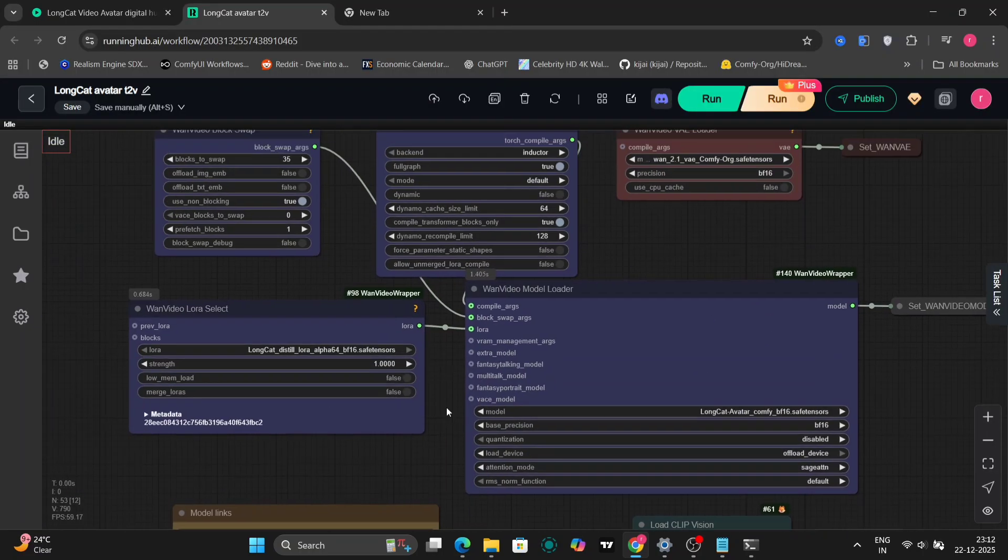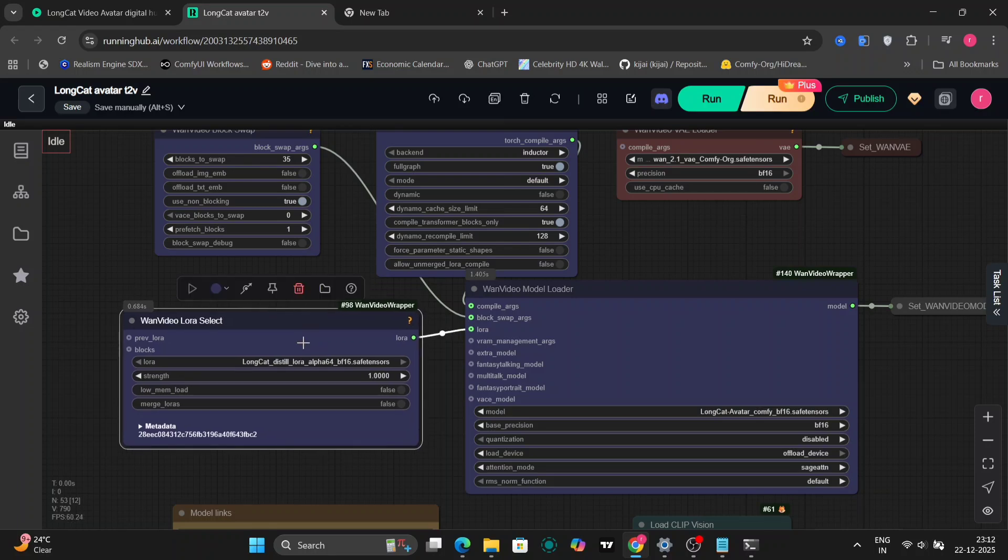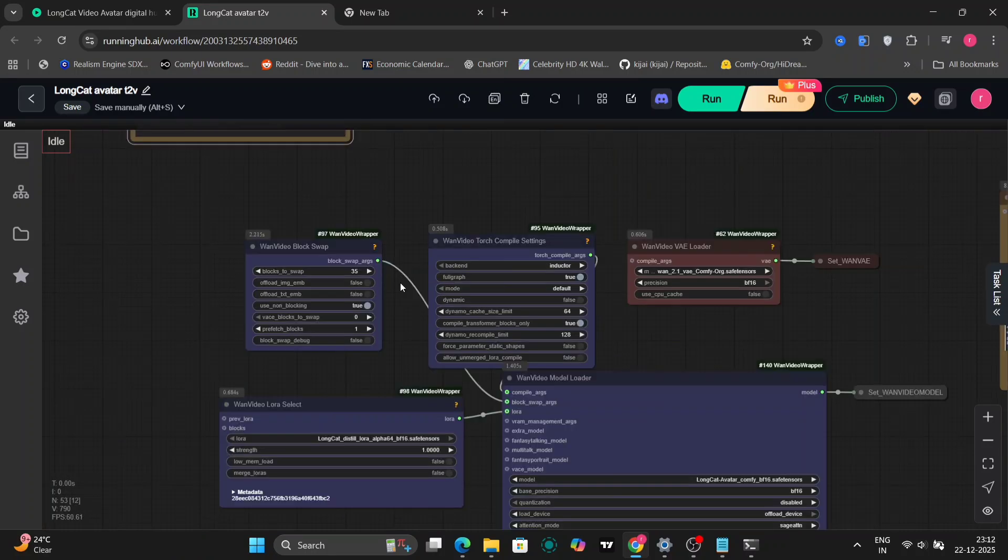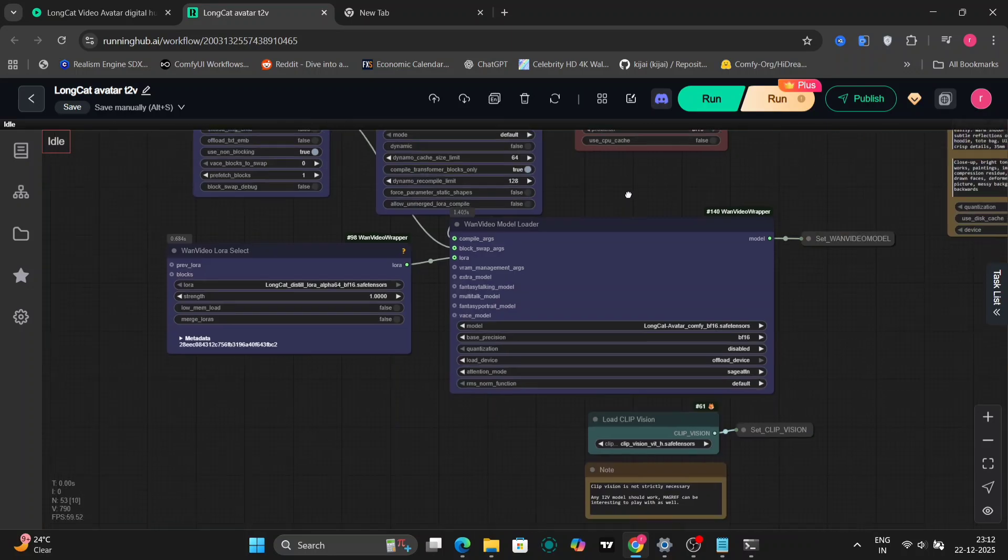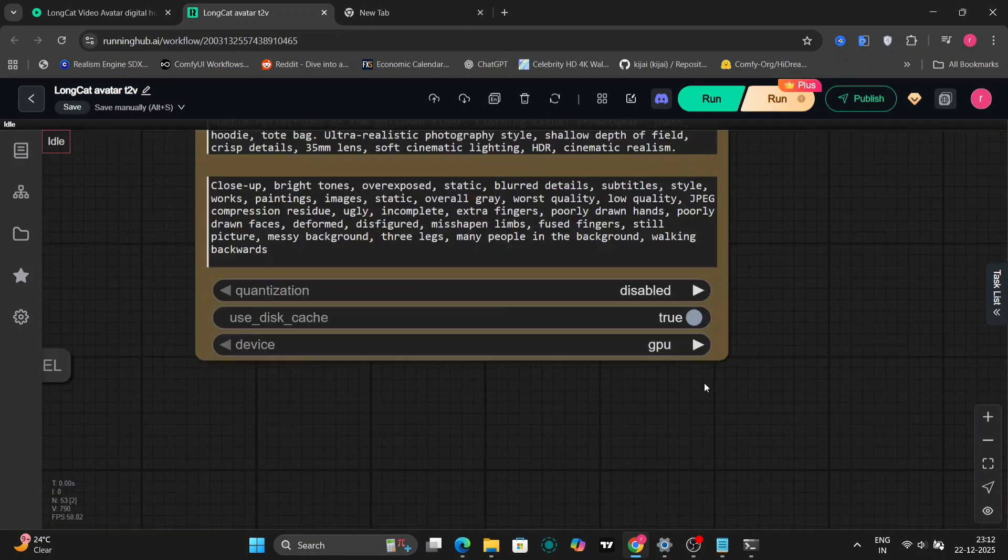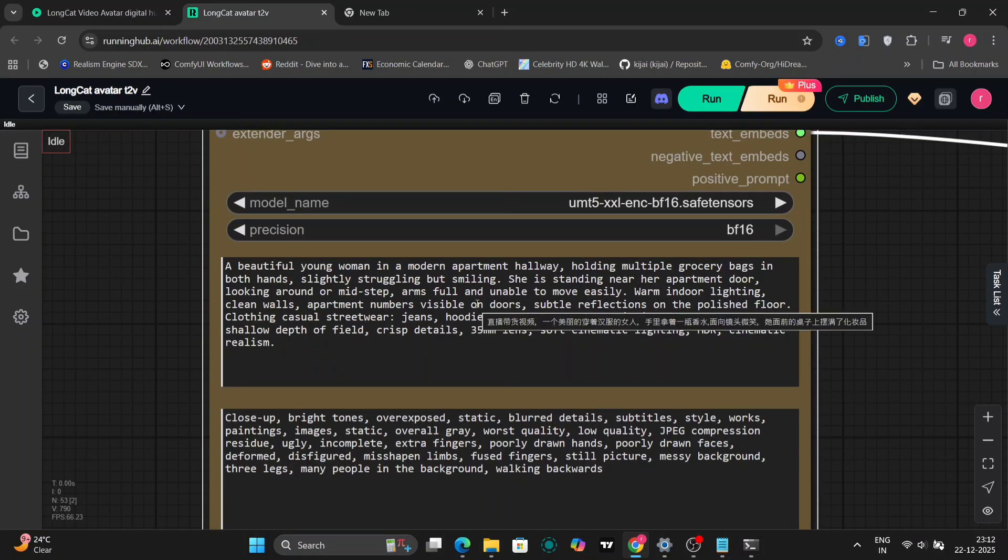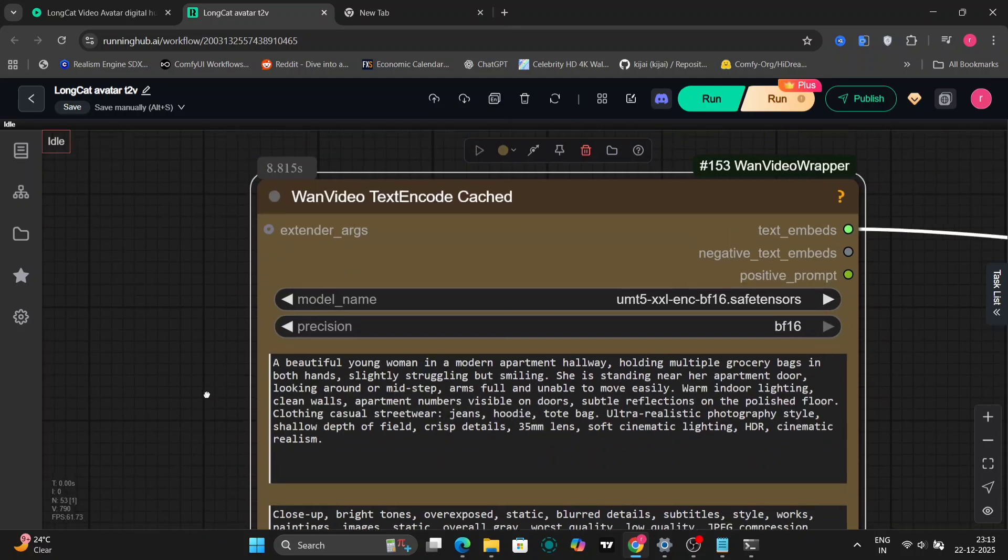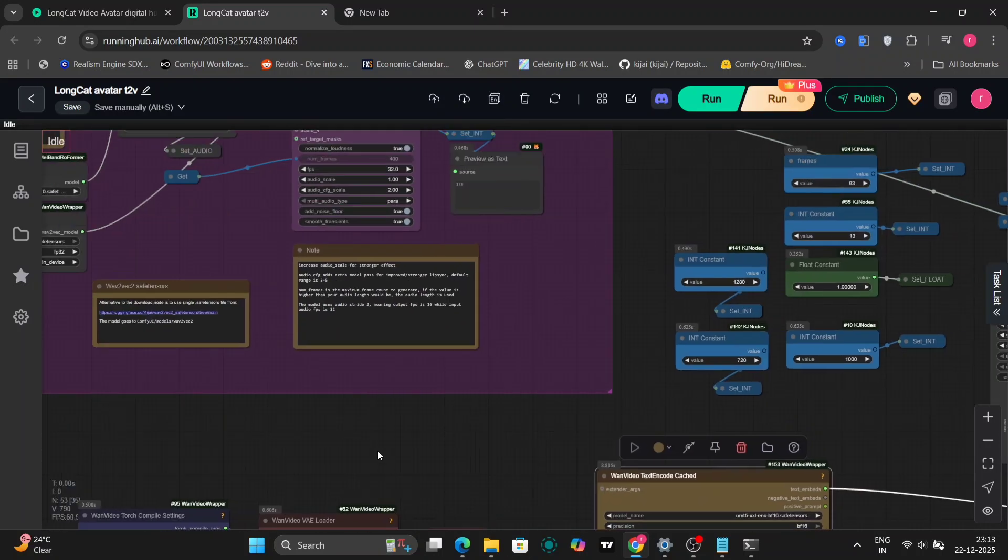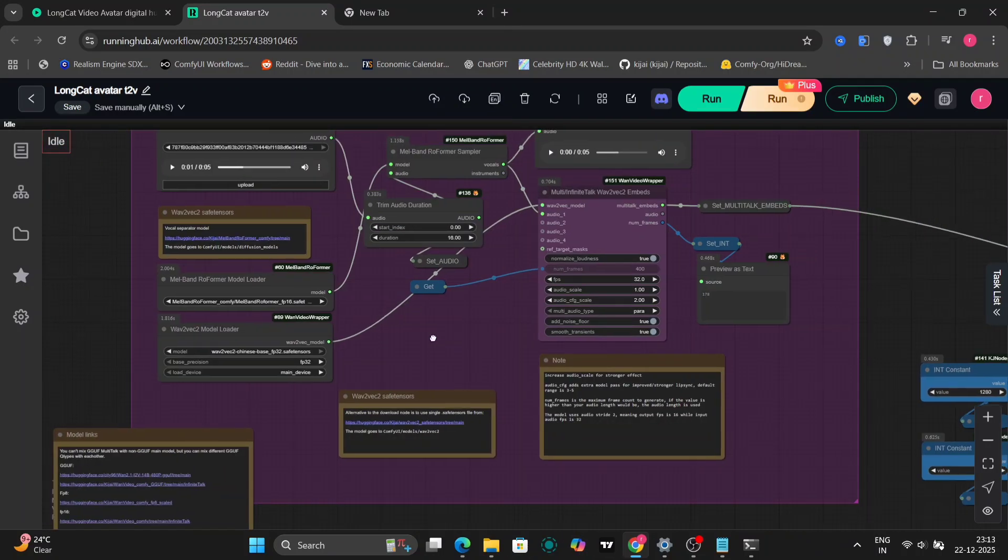So here's the pipeline. As you can see, we're using the Long Cat Video BF16 version. You can also use the FP8 version if you want, depending on your GPU and VRAM. For this setup, we're using distilled format, along with block swaps and torch compiler settings. Okay, so here is the text encoder prompt. Beautiful young woman in a modern apartment hallway holding grocery bags. You can pause the video here and review the full prompt properly if you want to.